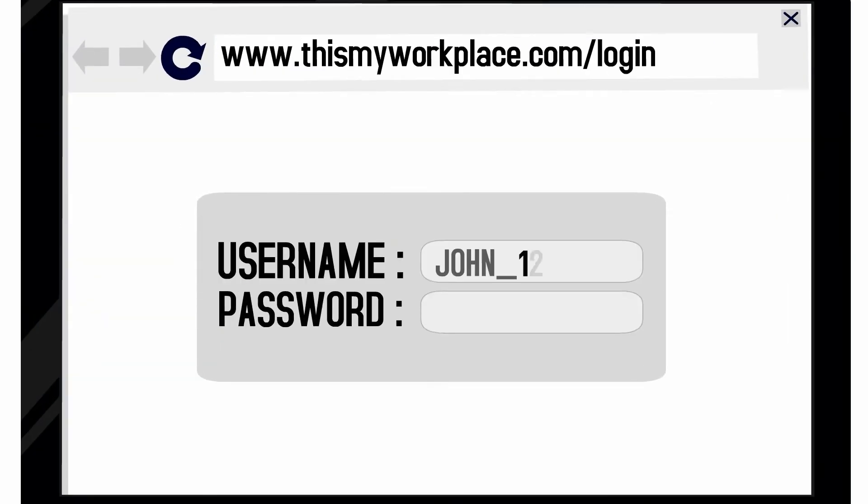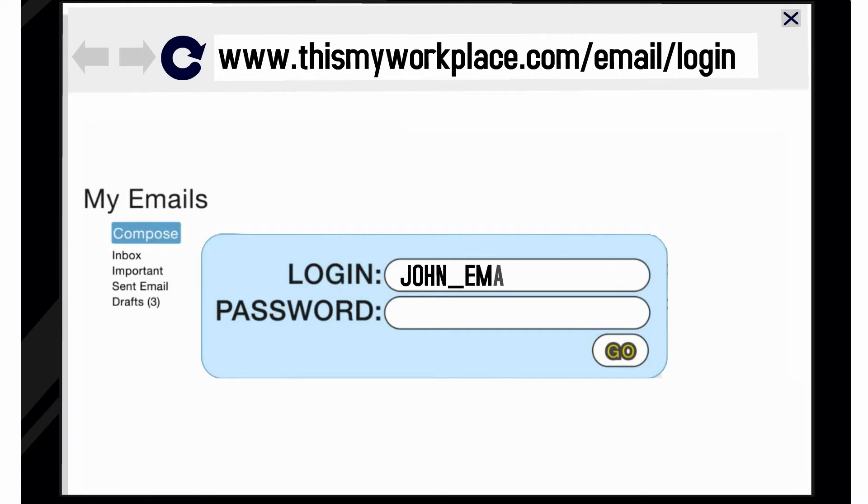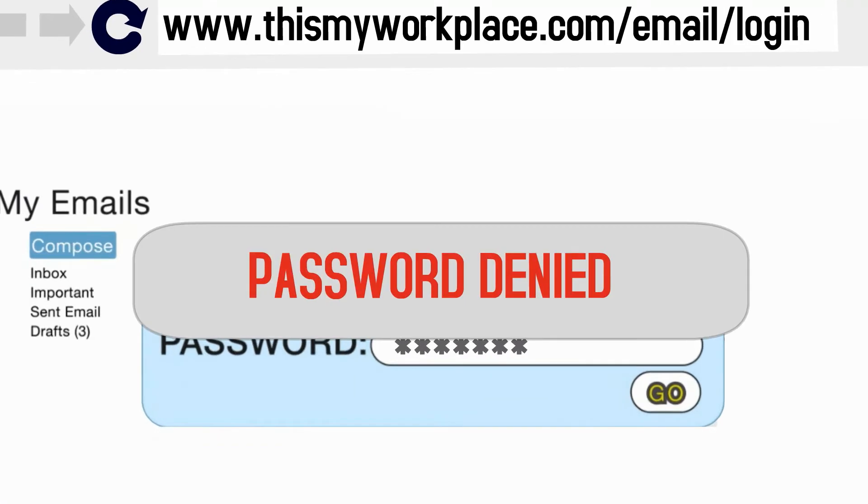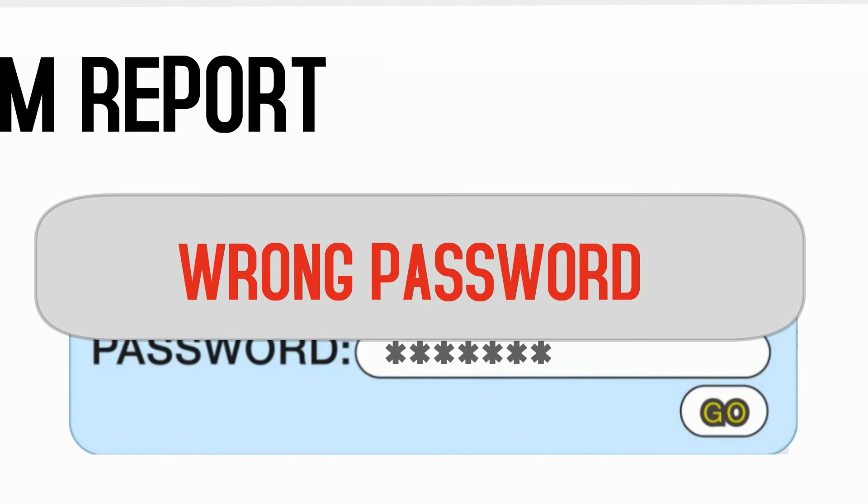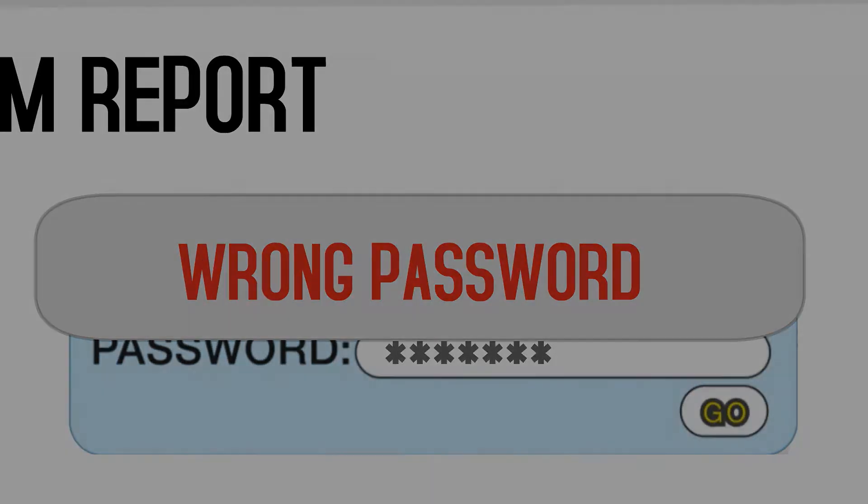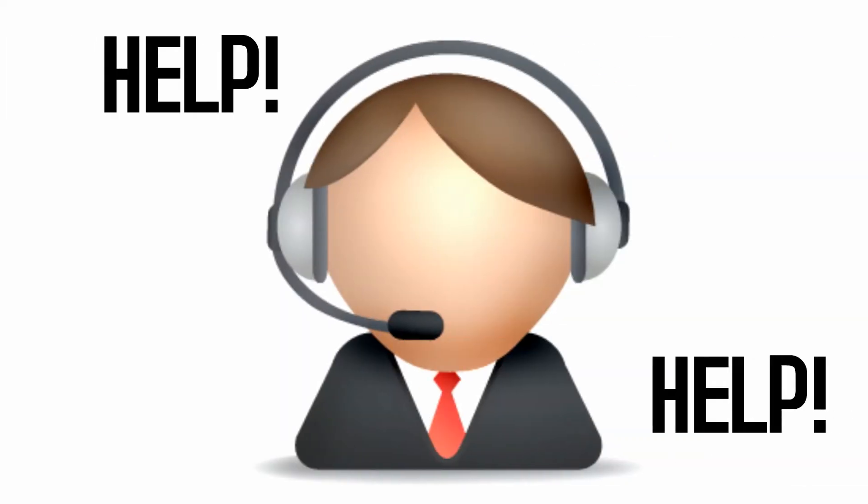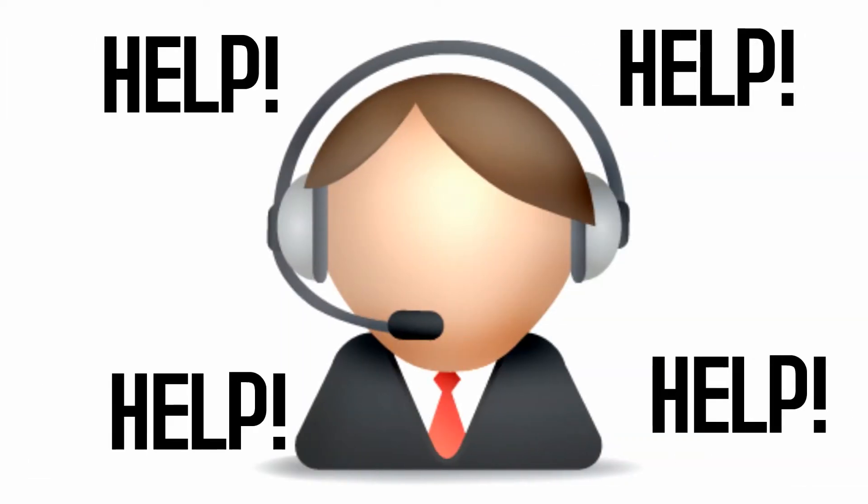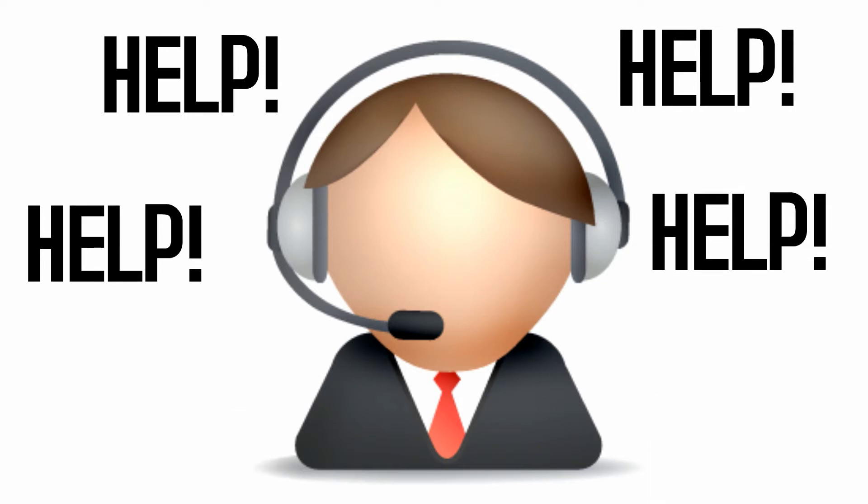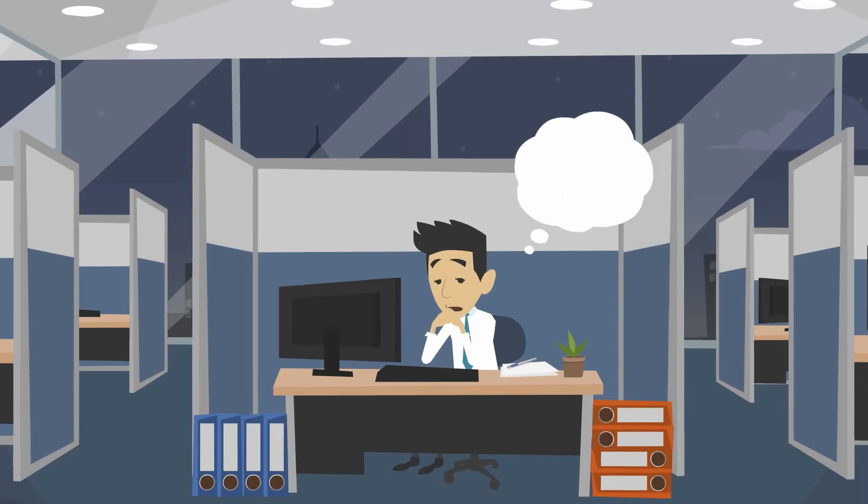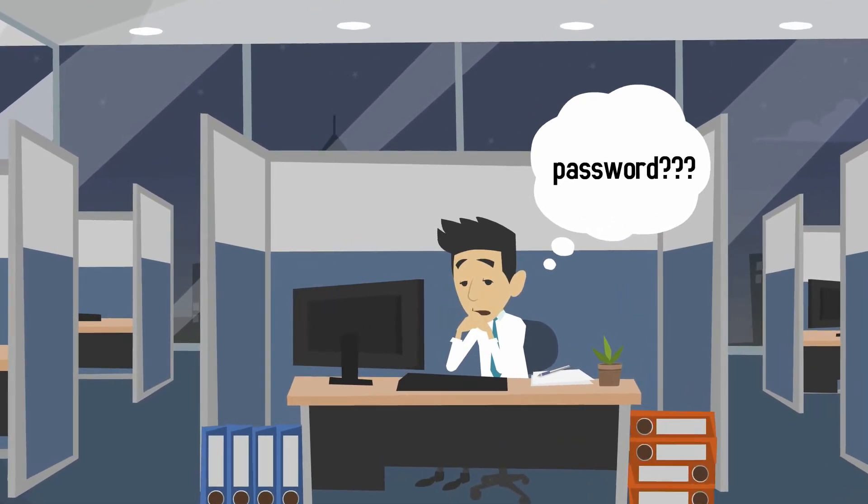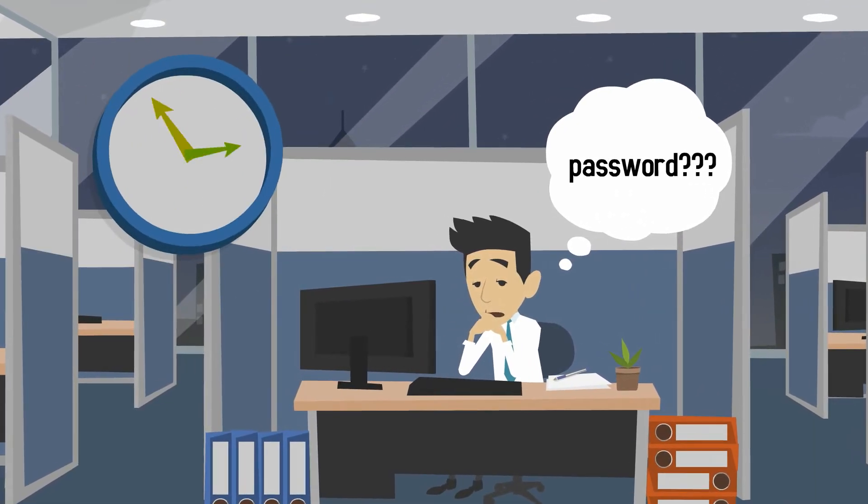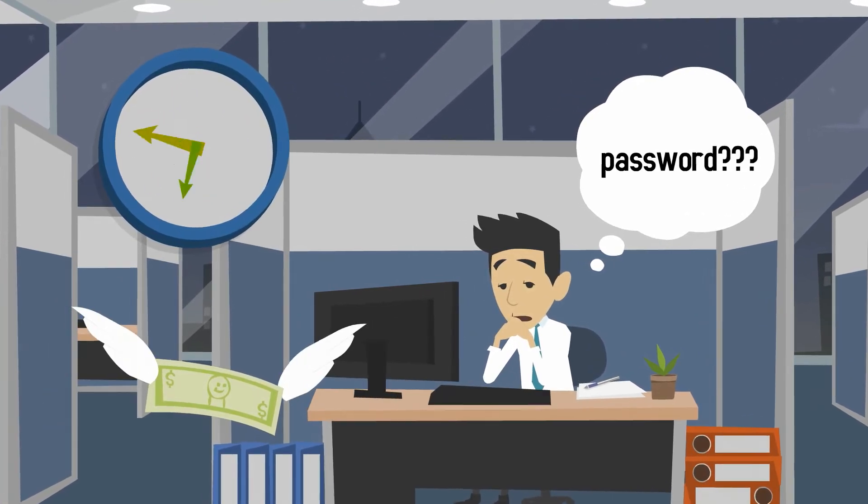Forgotten passwords. What a nightmare. With all of the applications users have to access on a daily basis, remembering all those passwords is impossible. The result? Urgent help desk tickets requesting password resets and unlocking accounts. Talk about a drain on productivity. These mundane tasks cost your organization time and money.